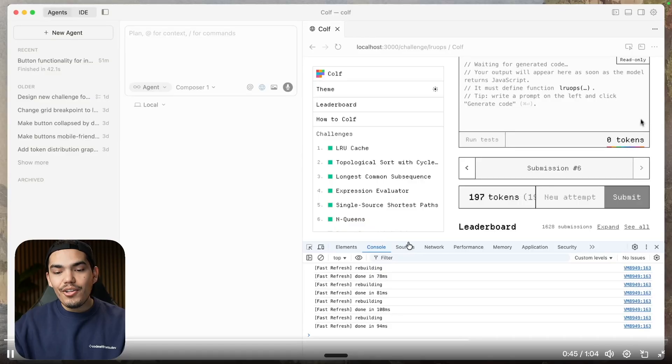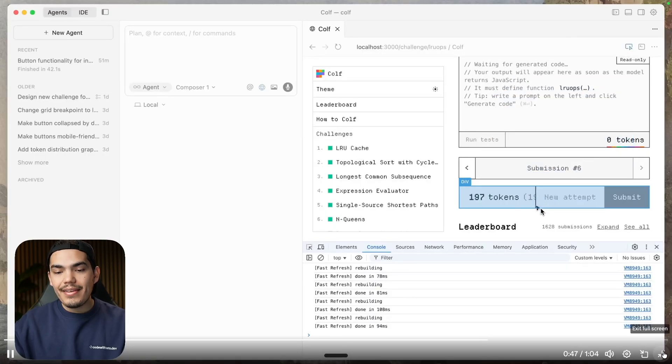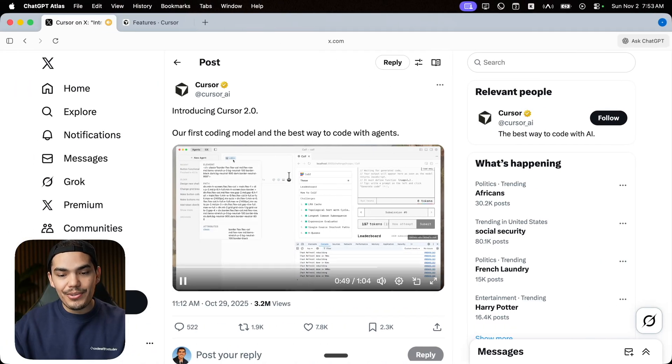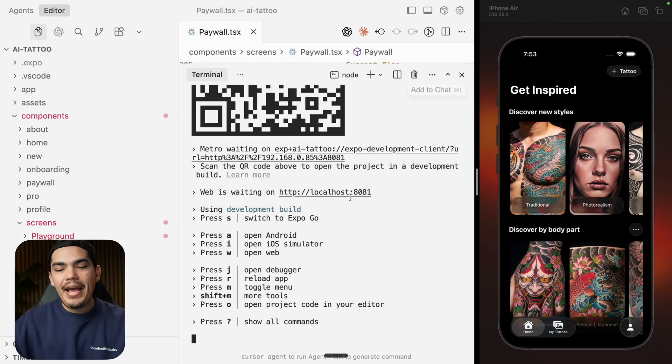They also added a built-in browser, but everyone is talking about it so we are not going to cover that in this video. Let's see this in action.